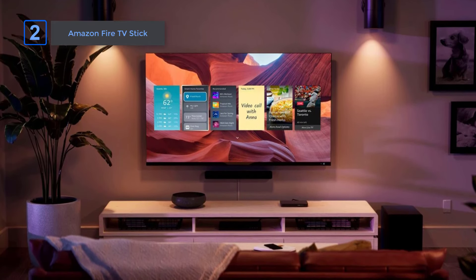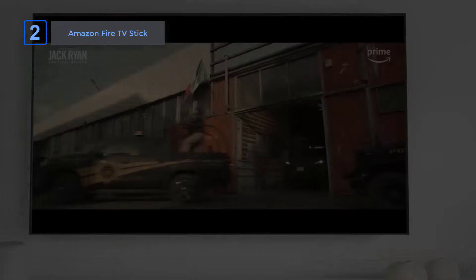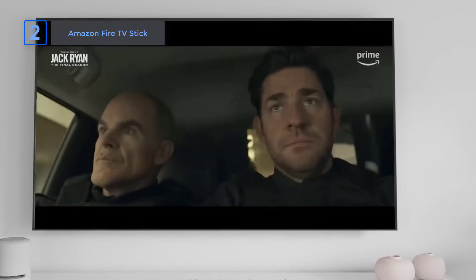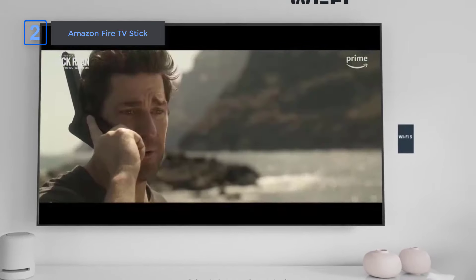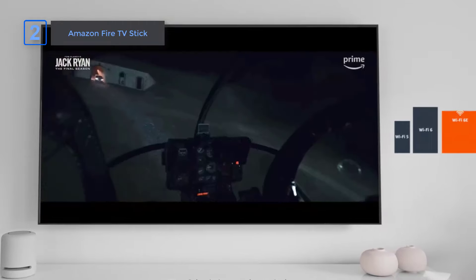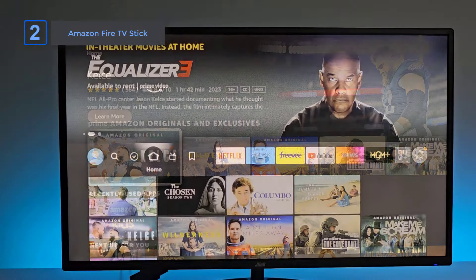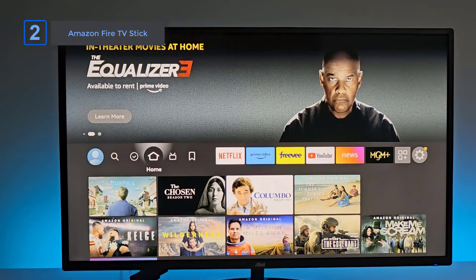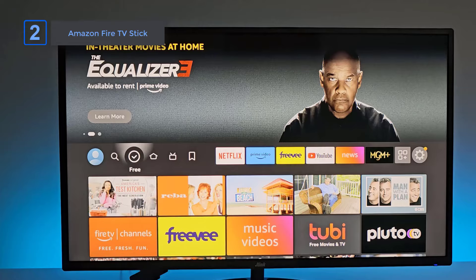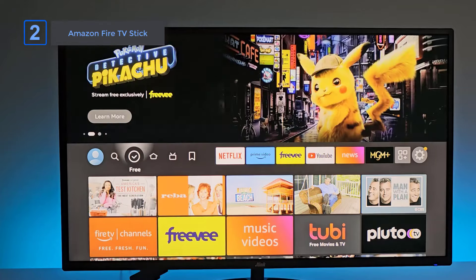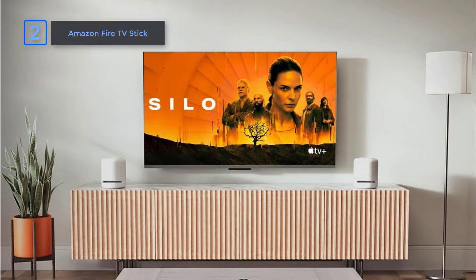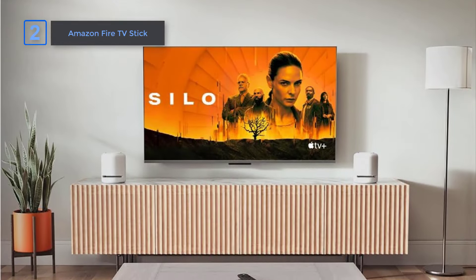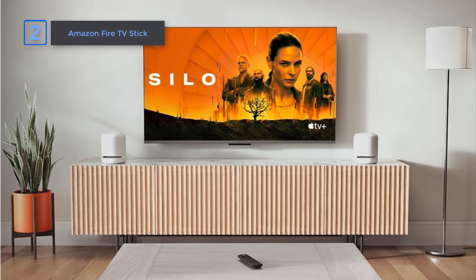Even with multiple devices connected to your router, the Fire TV Stick ensures smoother 4K streaming, so you never miss a moment of your favorite content. The Fire TV Stick 4K Max offers double the storage of previous models, giving you more space for apps, games, and downloads.